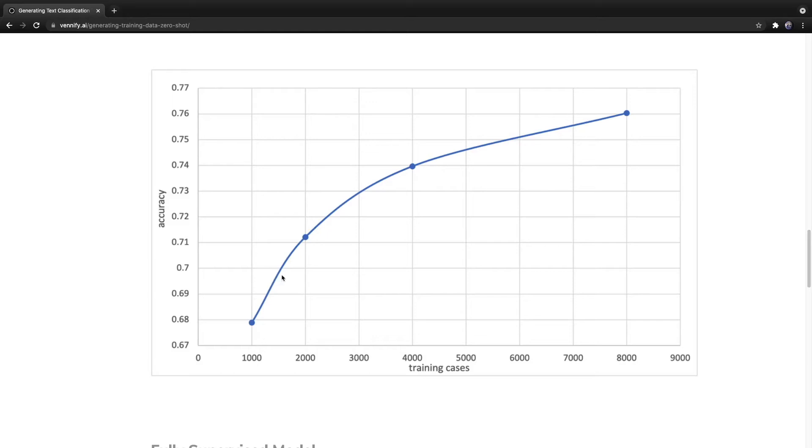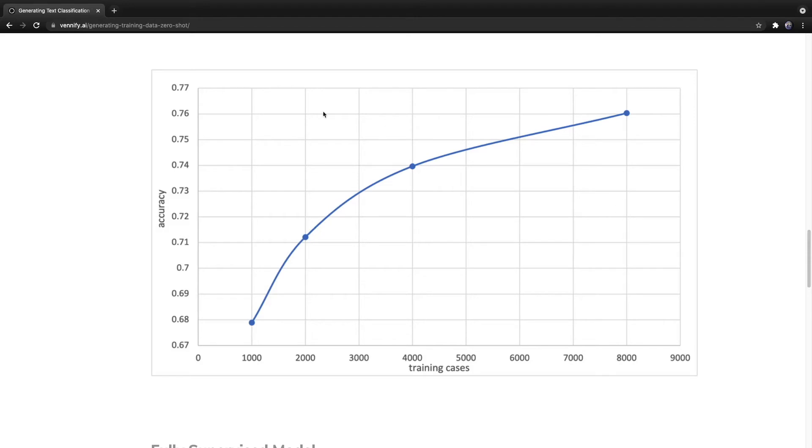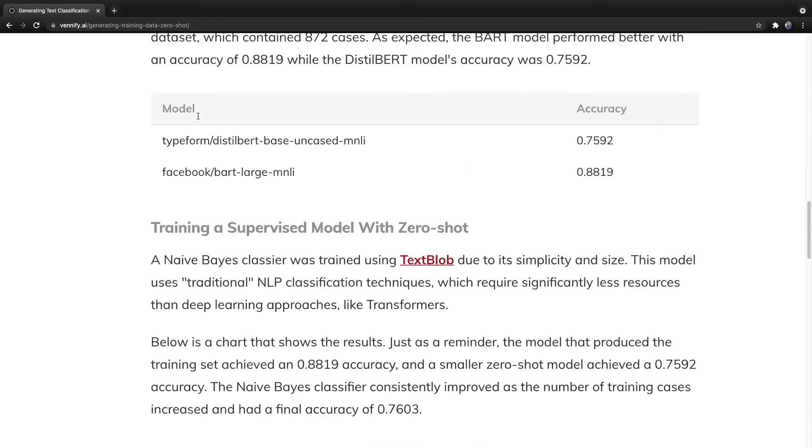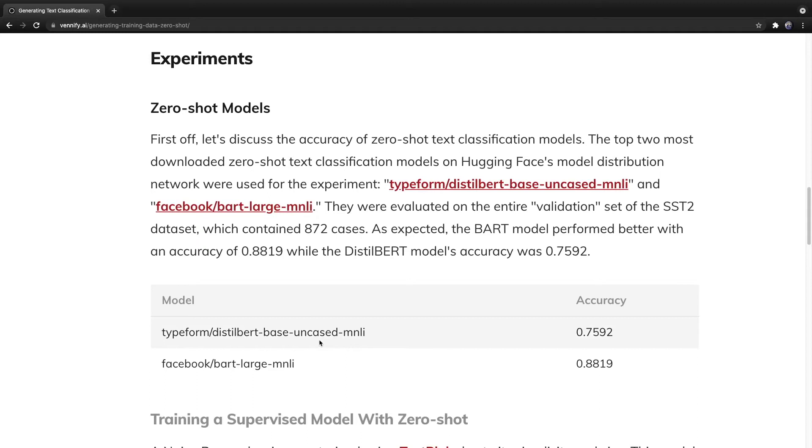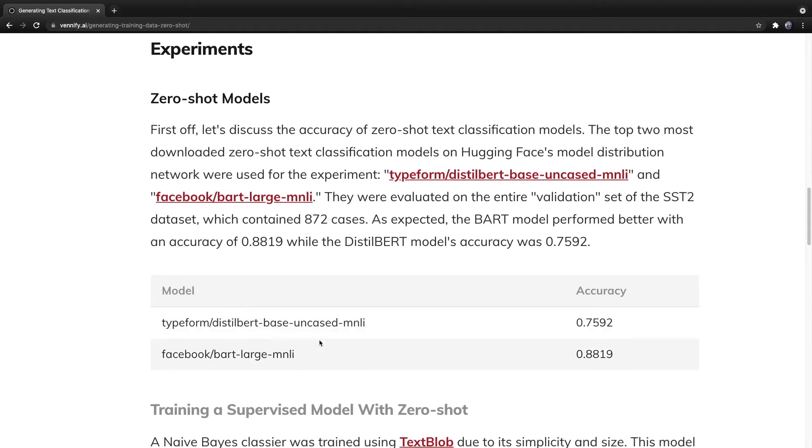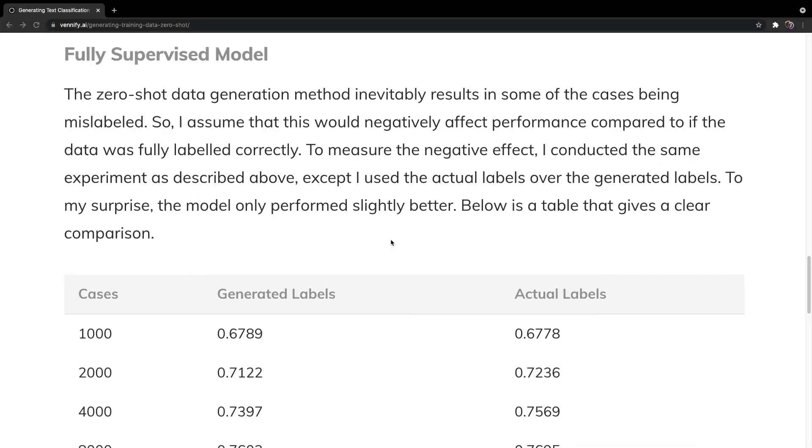Here is the performance for the supervised model after using the generated training cases. After 1,000 training cases, the supervised model achieved approximately 68%, and after 8,000 examples, it achieved approximately 76%, which, if you recall, is about the same as the Distilbert Base Uncased Zero-Shot model. But, of course, the naive Bayes model requires significantly less resources.